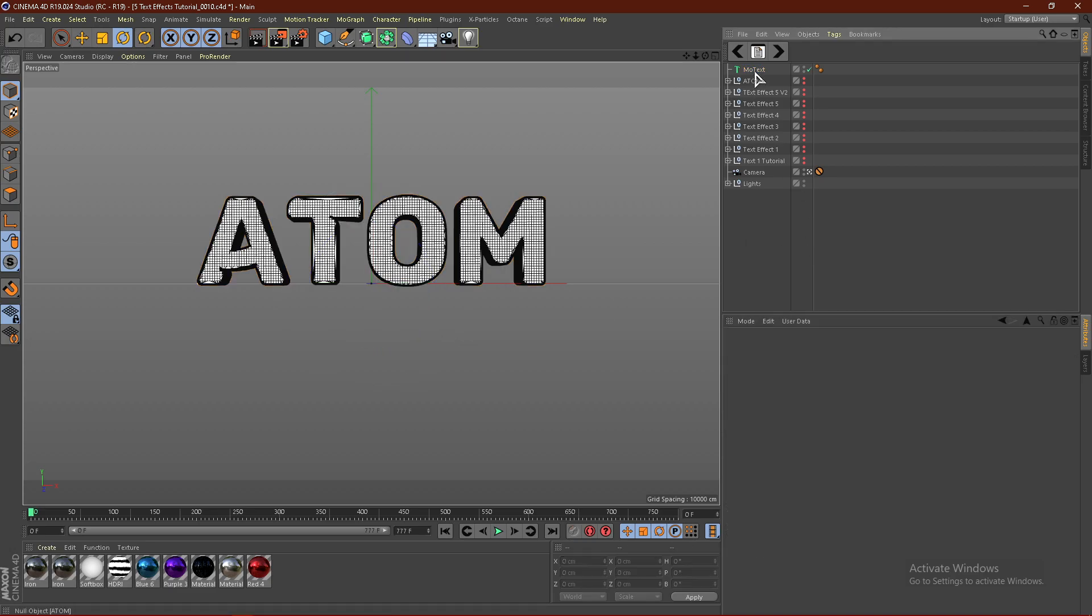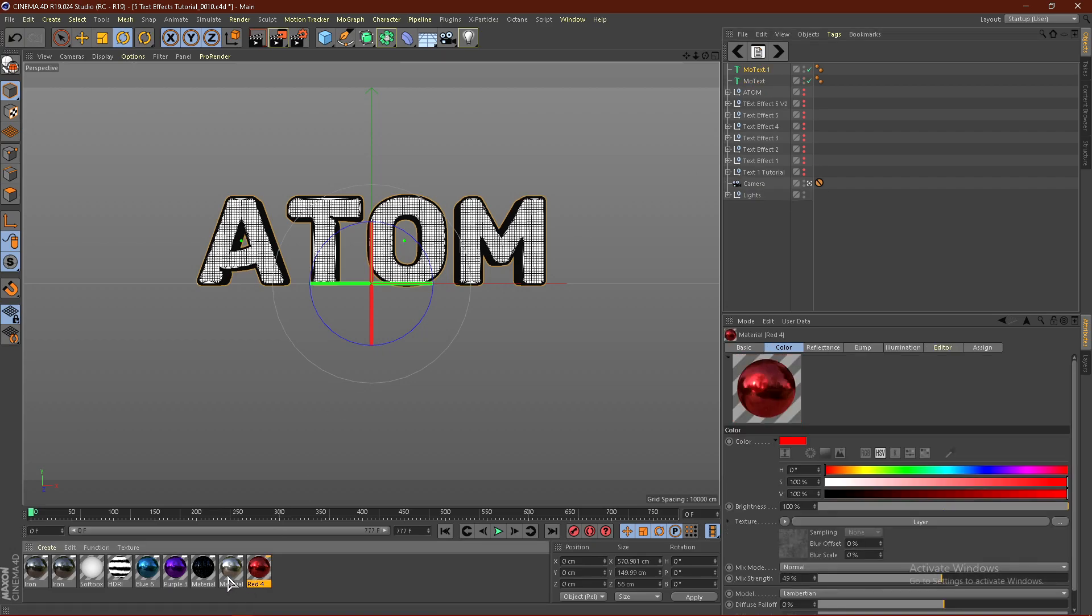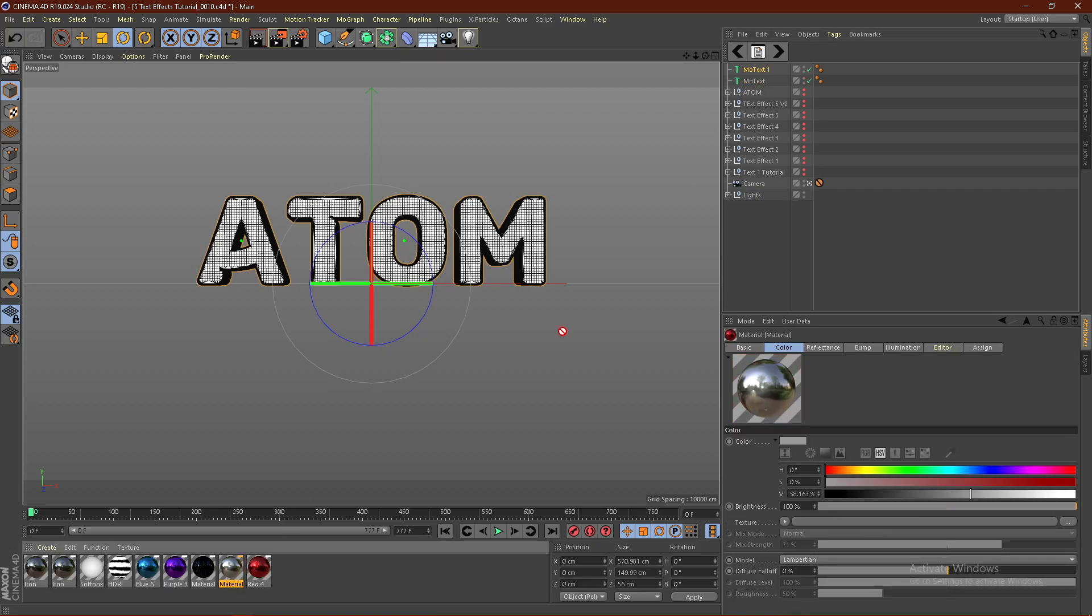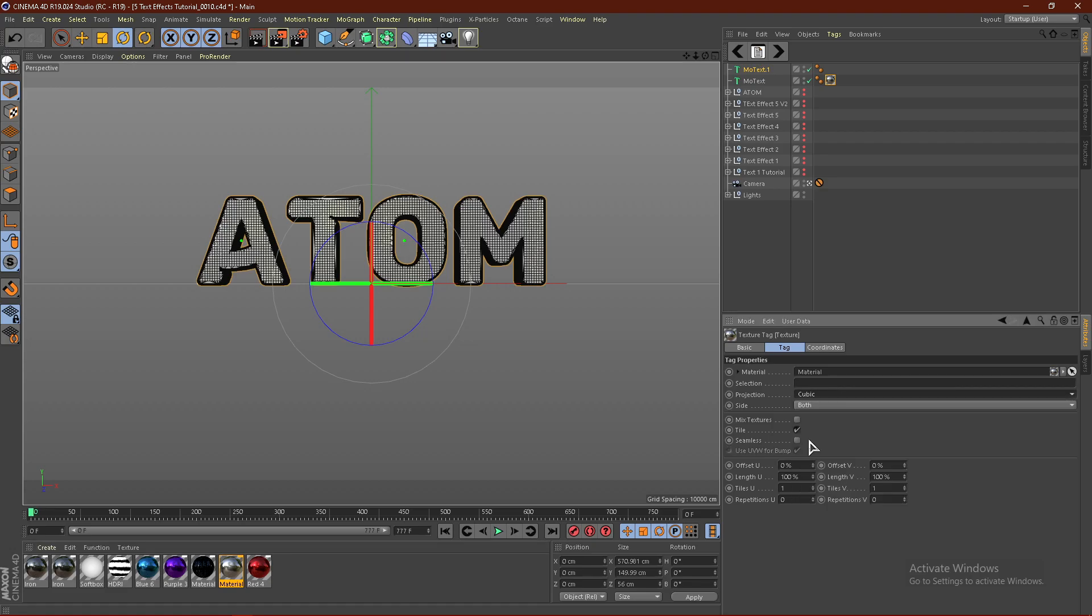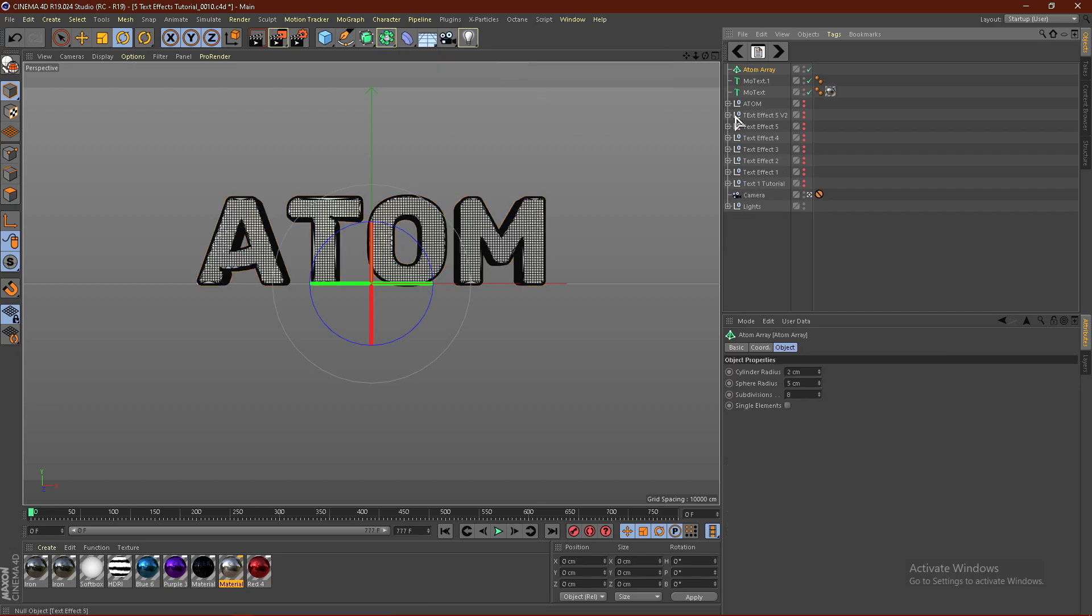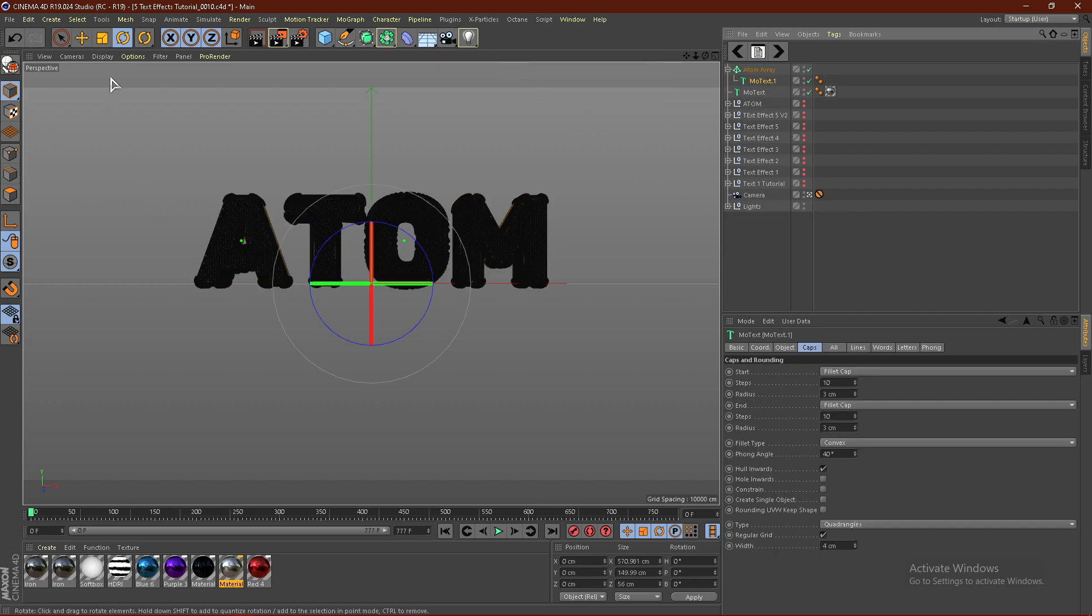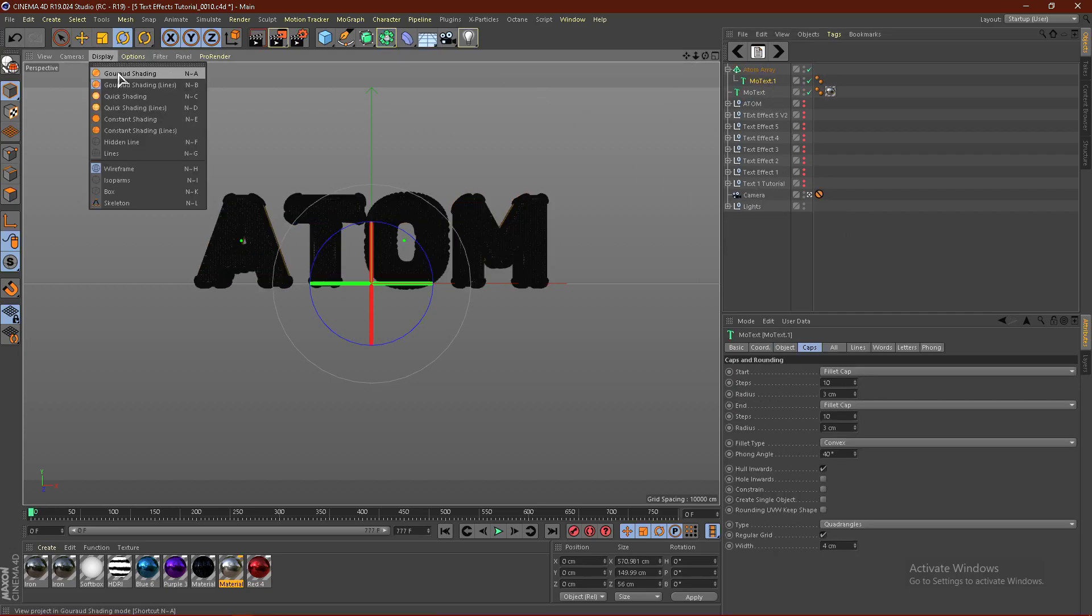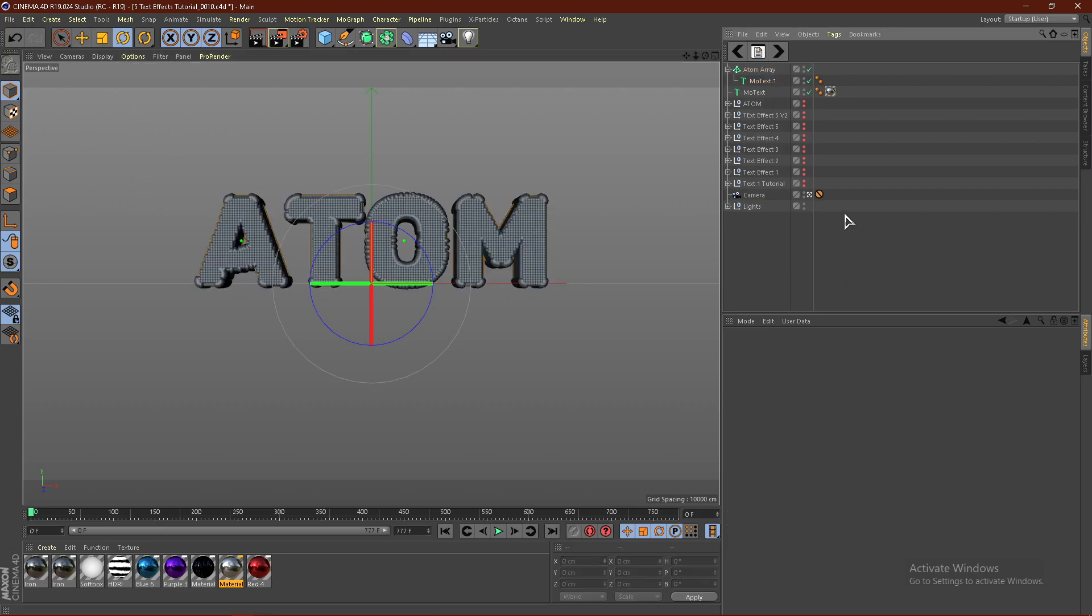Now what you want to do is duplicate the text. Hit Ctrl-C, Ctrl-V. I'm actually going to put a material on the text, click Cubic and Seamless. I'm going to pull down right here, click Atom Array, and then drag the text into the Atom Array. If we go to Display and put this back at Ground Shading, we can see our effect.